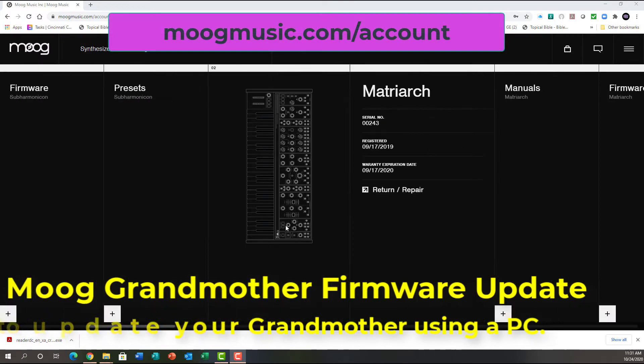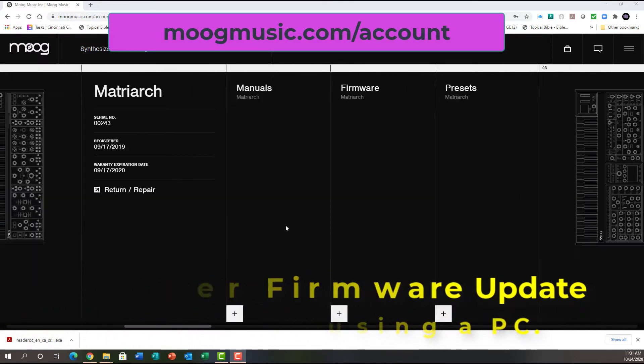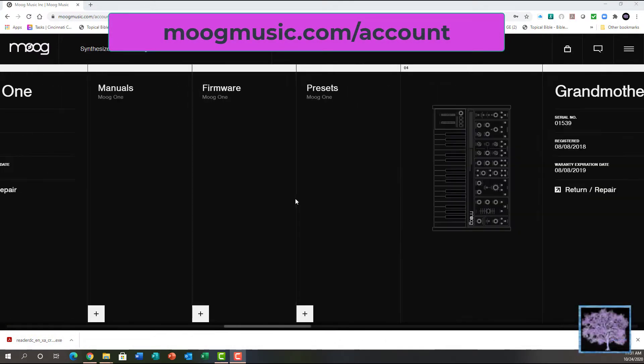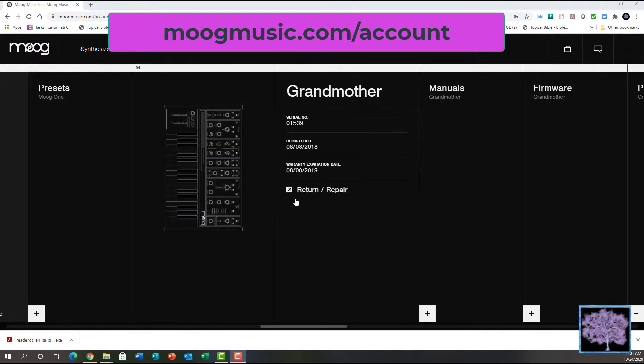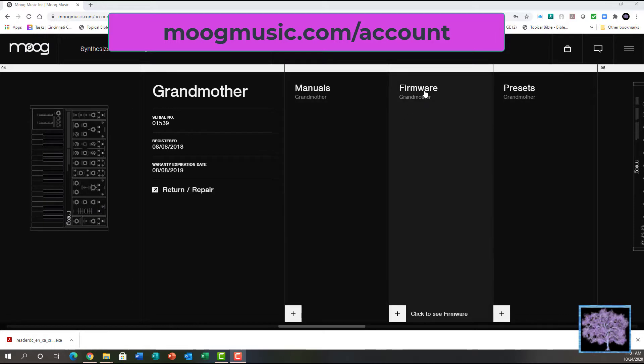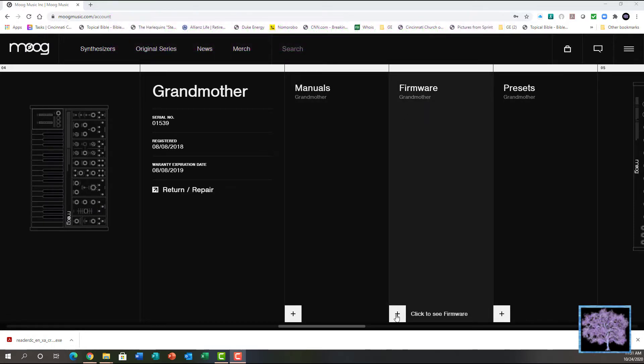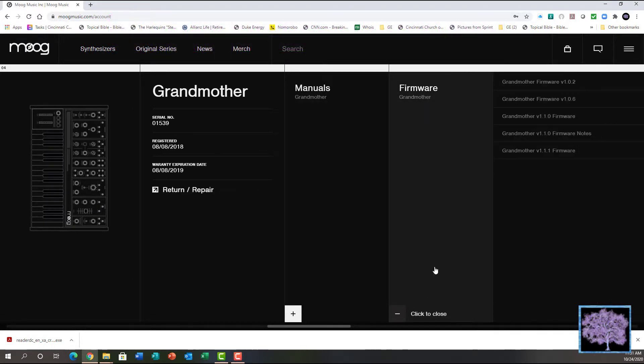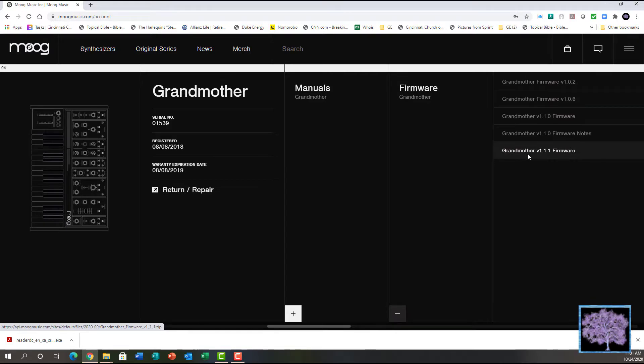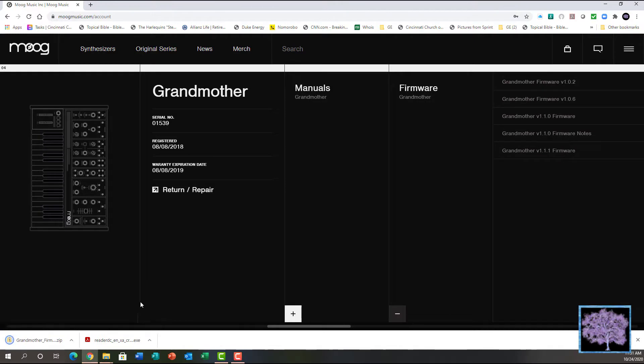We'll be using a PC, so the first step is to go to moogmusic.com and go to your account, find your grandmother, go to the firmware section, open that up, find the version of the firmware you want to download, and just click on it and it will download to your computer.